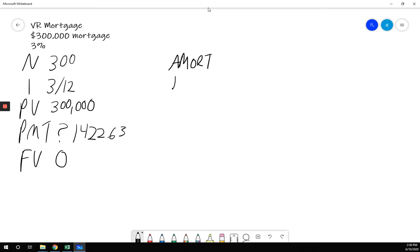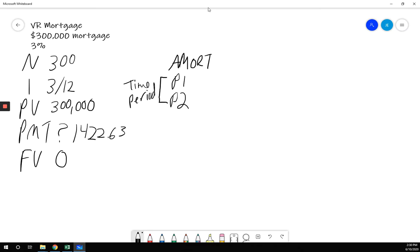First thing we're going to see is P1, and if we scroll down, we're going to see P2. This is the time period. Let's say I'm interested in the first five years. The first five years begins with the payment number one. It's already in there. Carry on.